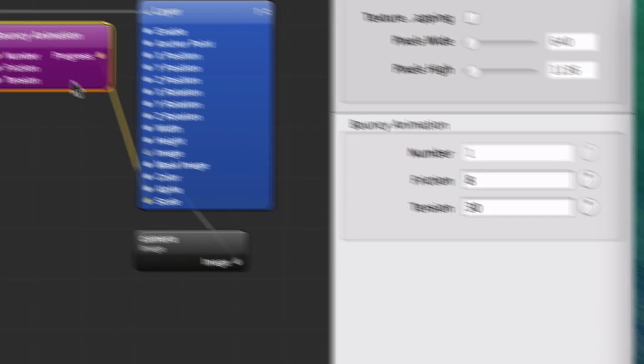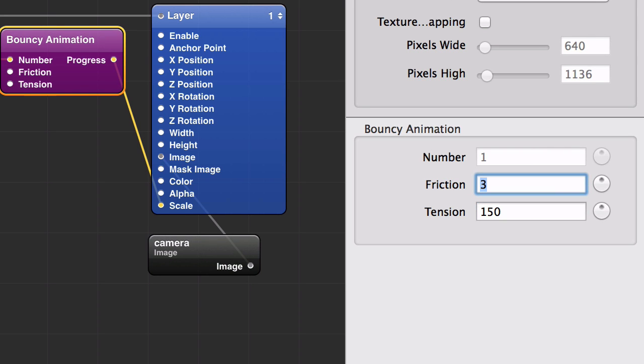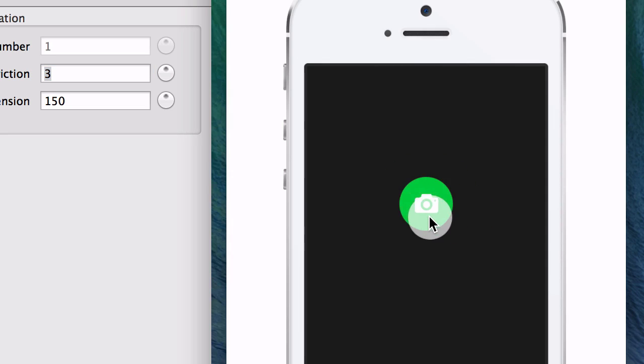But it's like a really boring animation. If you change the friction and tension values to maybe 3 for friction and a really high tension—I'm putting 150—you get a really fun bounce.